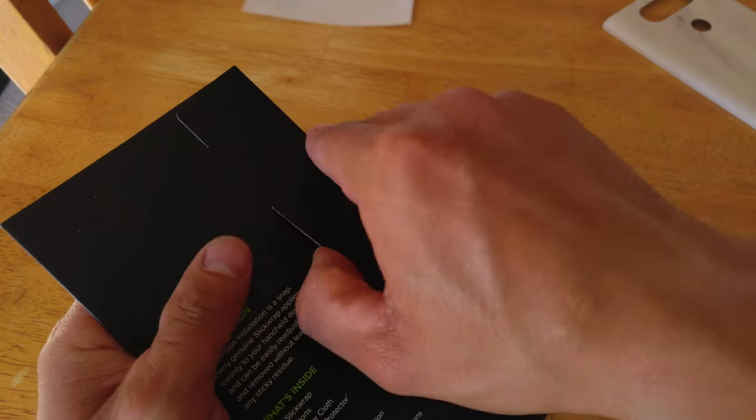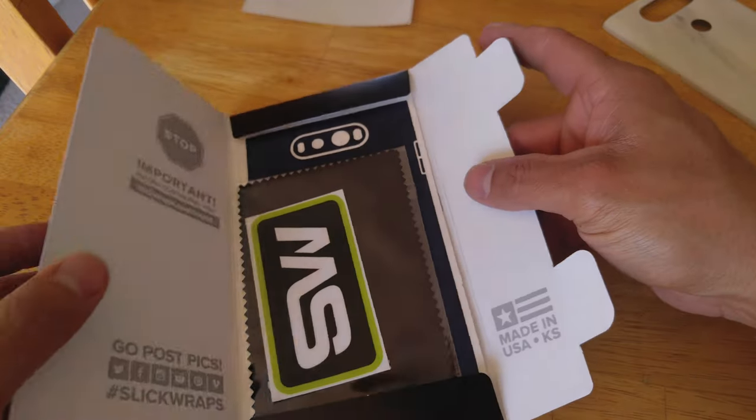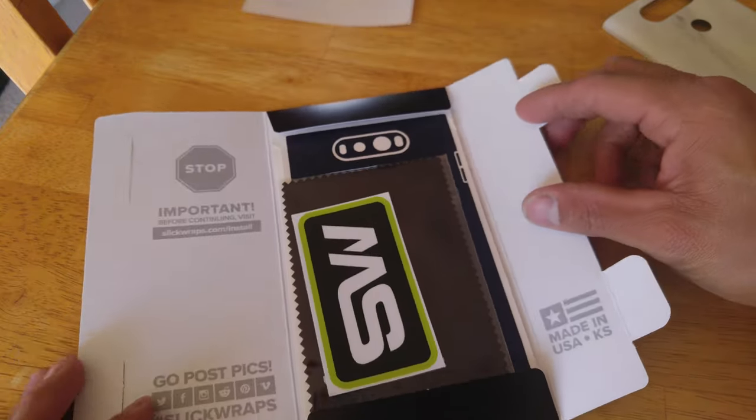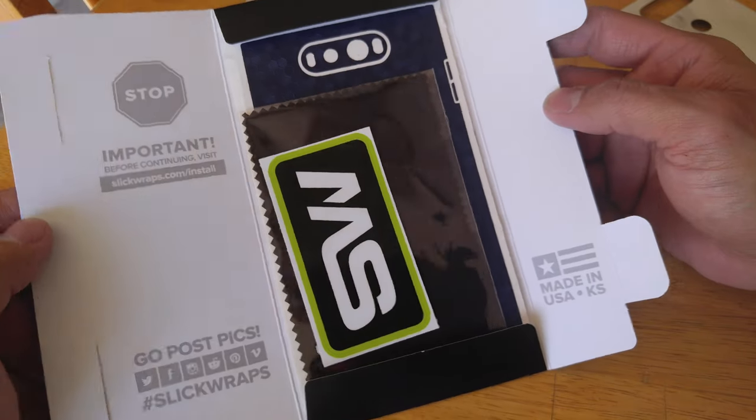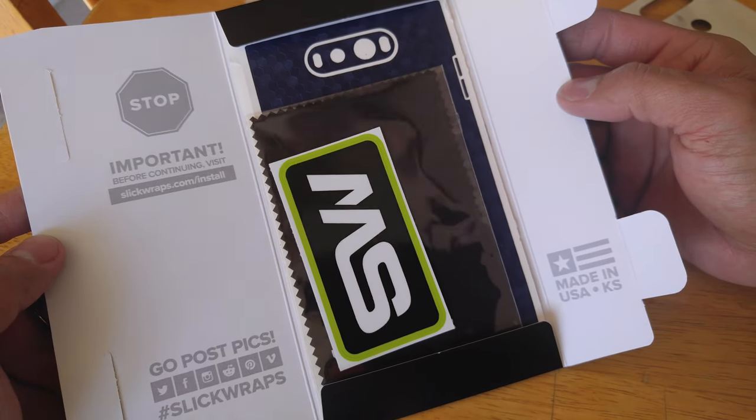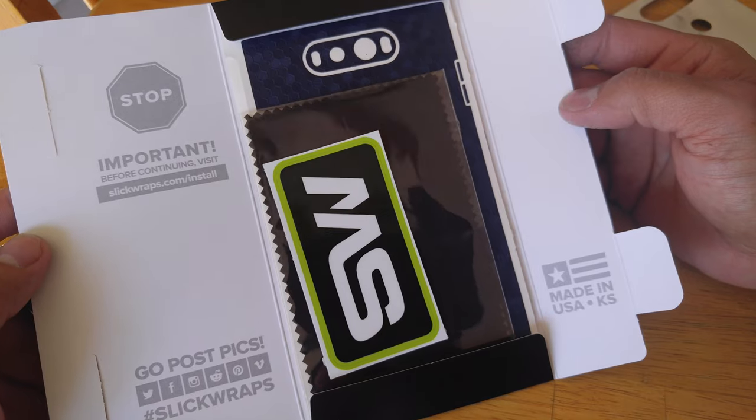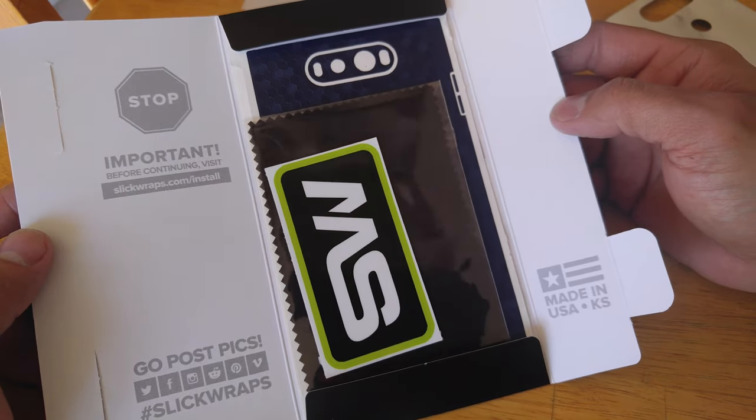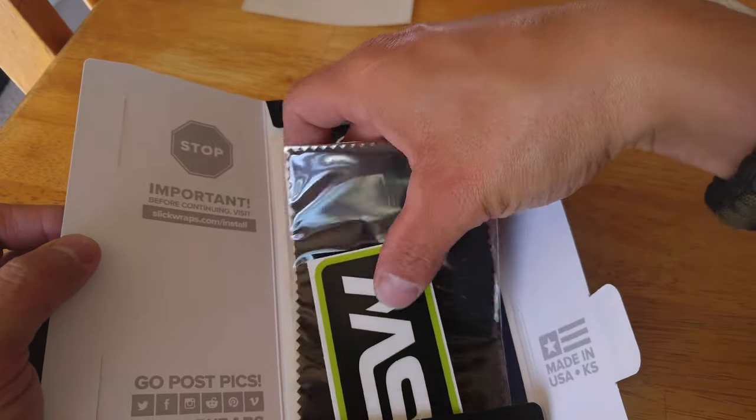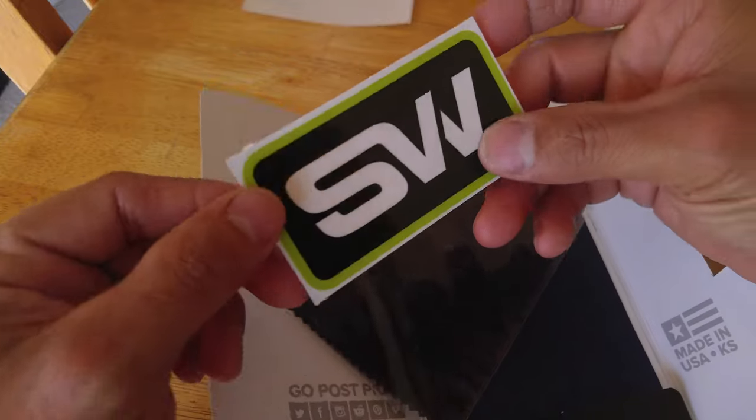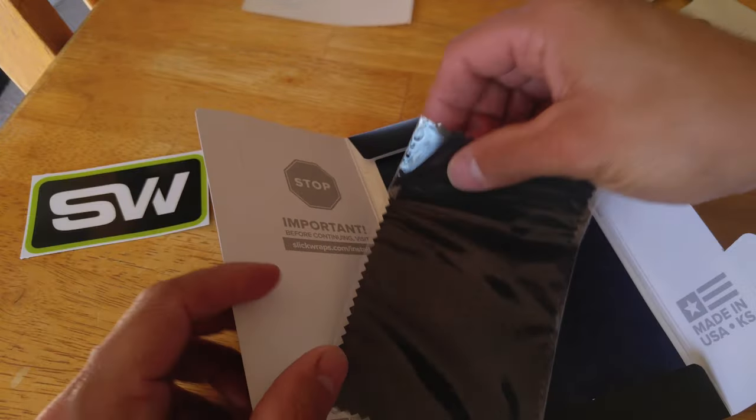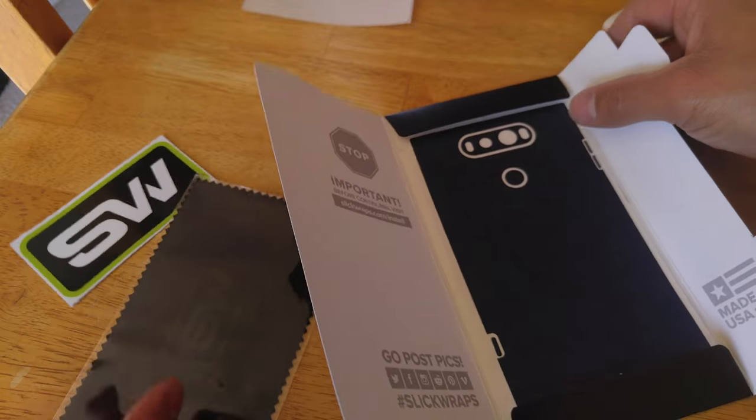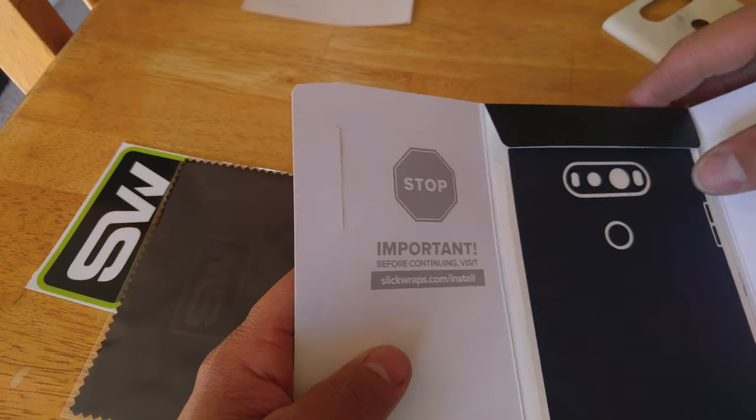Anyway, crack on in. And here we have our instructions on everything important before continuing. Visit Slickraps slash install. We have our Slickraps sticker, a nice black microfiber, and our skin.